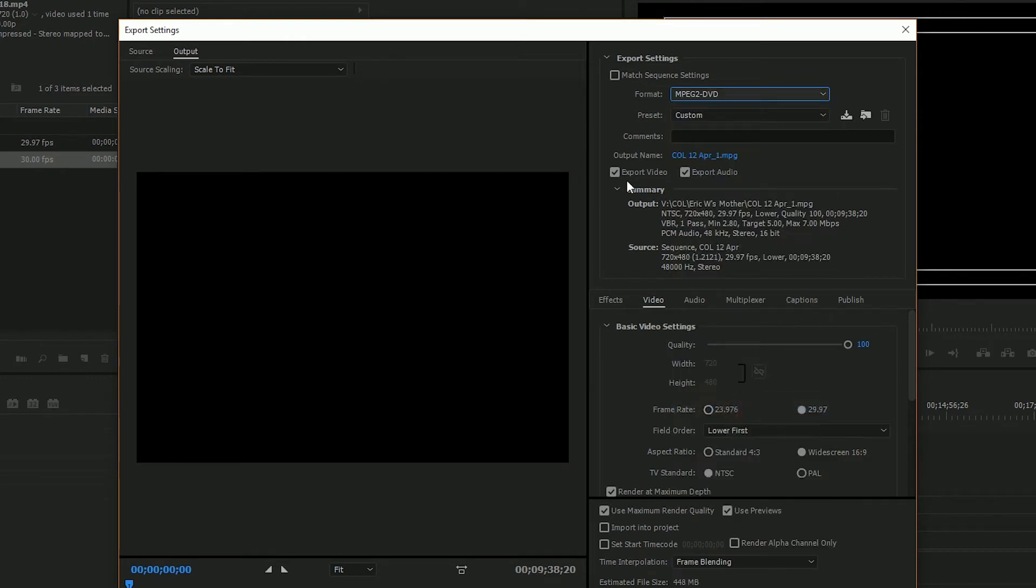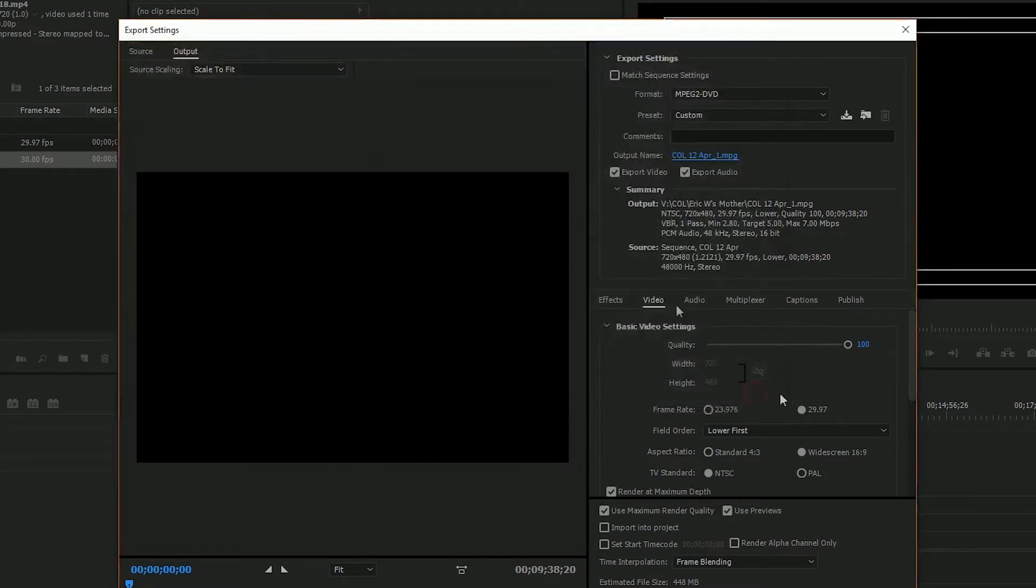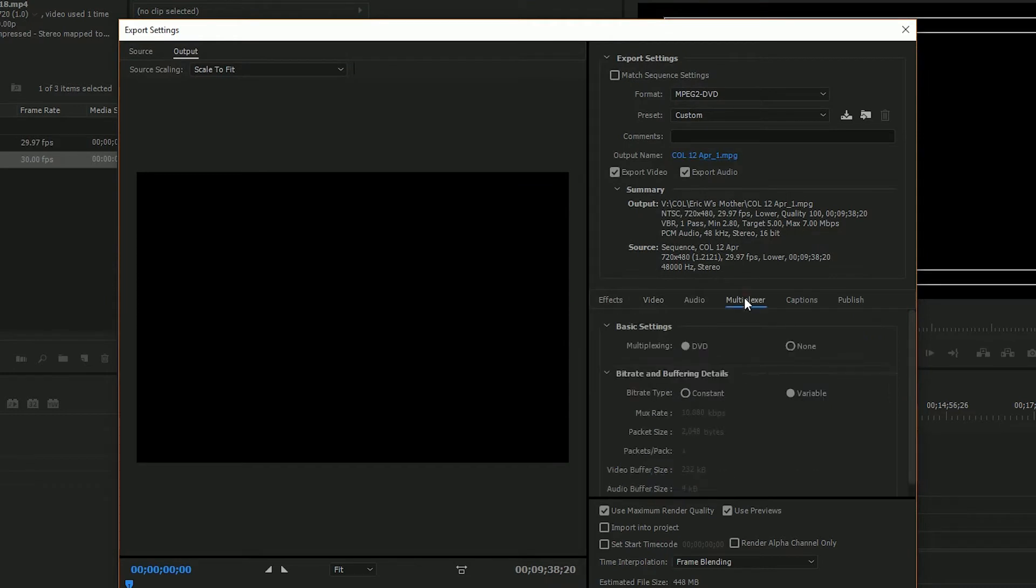We're exporting video as well as audio. Here you would also choose where you want your final file to be located. Also what you want to do is come over here to your multiplexer and you could choose DVD.